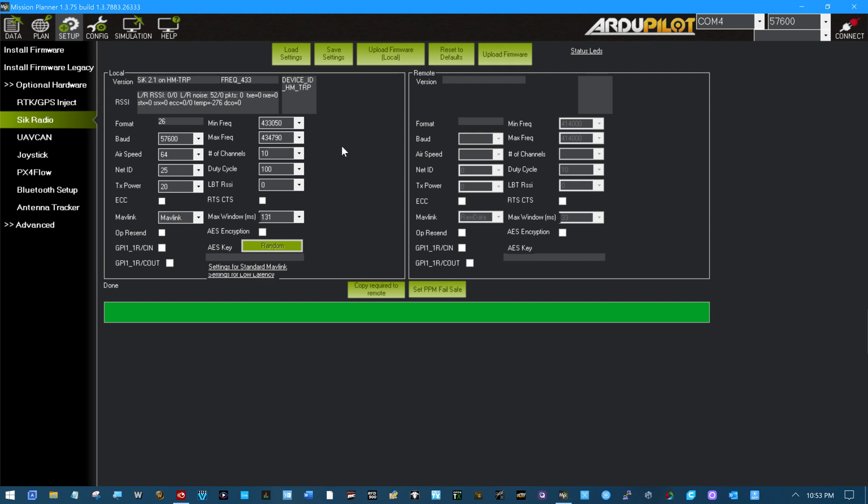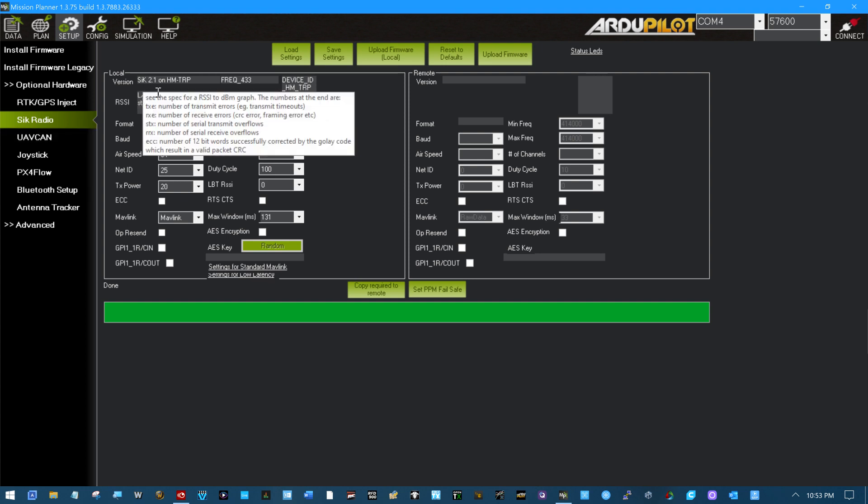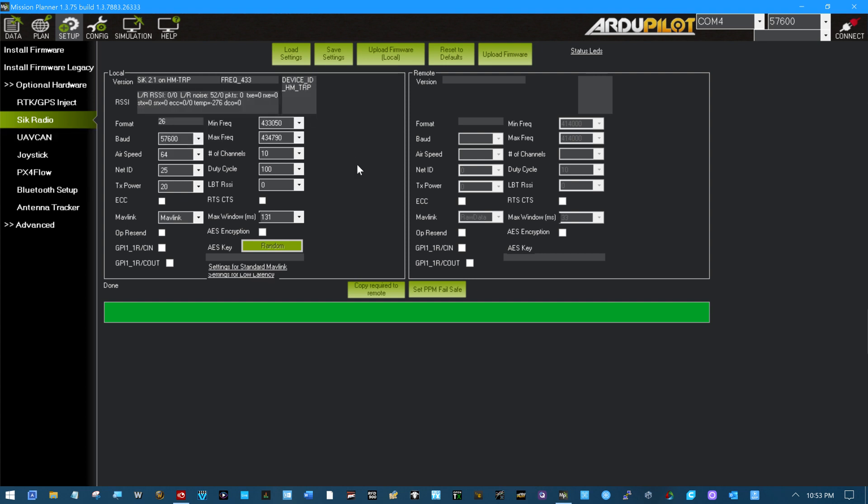Hollybro, CUAV, MRO, 3DR, everything that I have around here. But my plan right now is to use this right here, SIK 2.1.